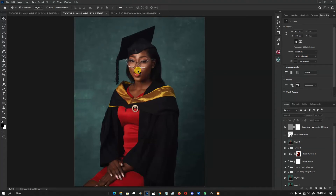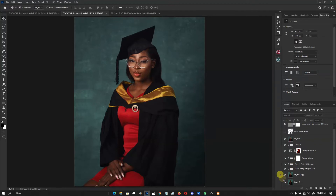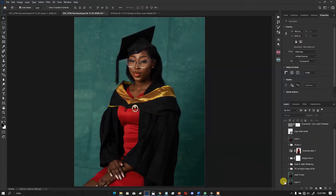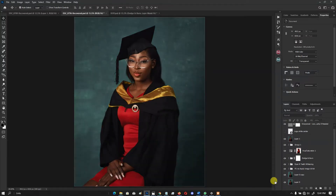Hey guys, W Photograph here. Today I'll be showing you how to get this golden brown color grade on your images. This is what the image looks like before, and this is what it looks like after. Let's jump into it.